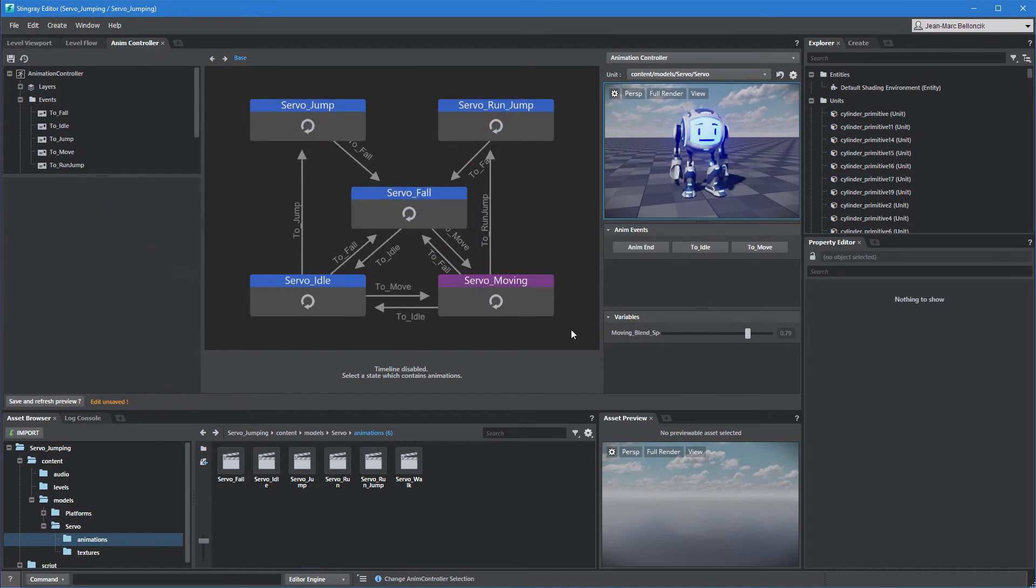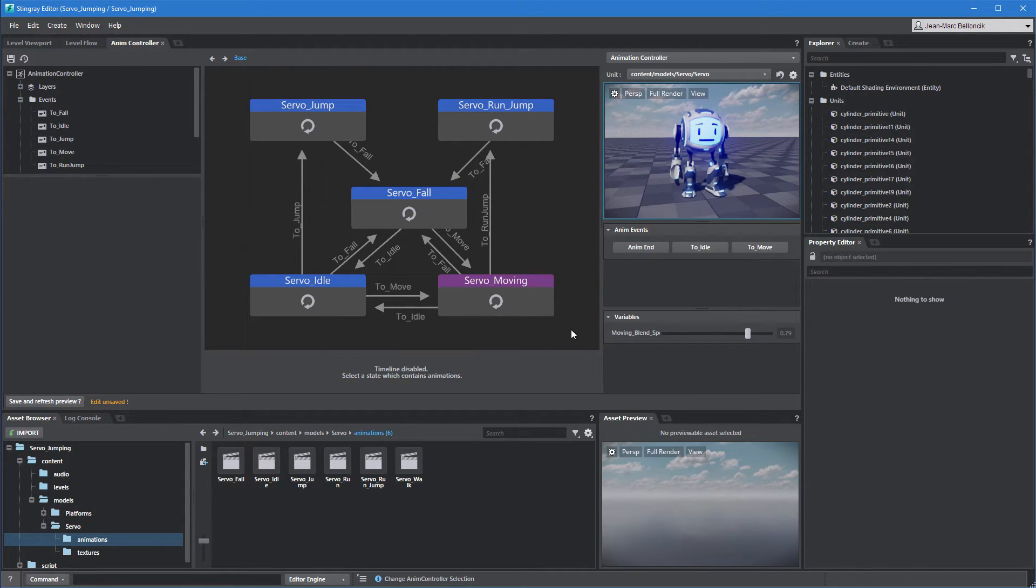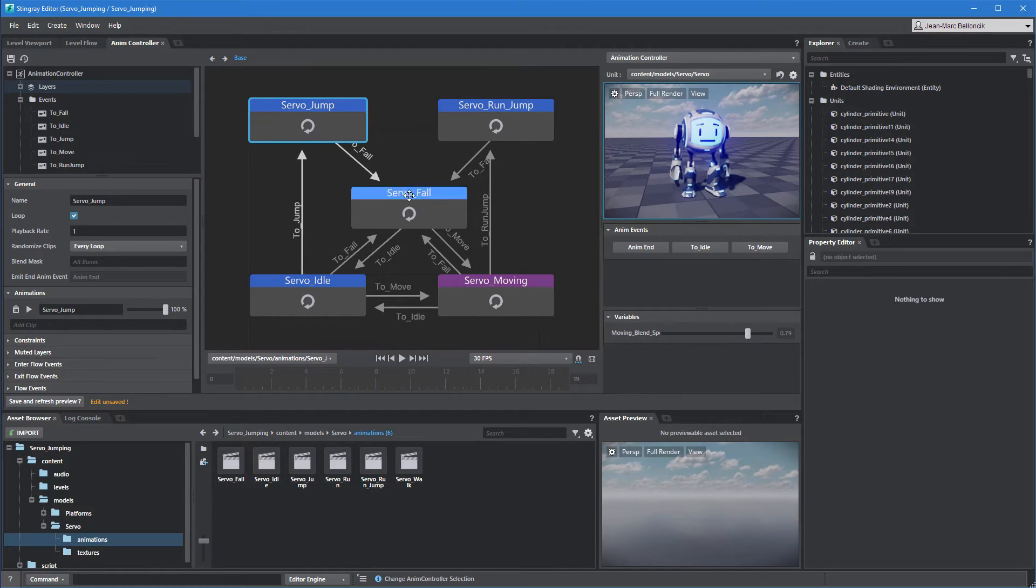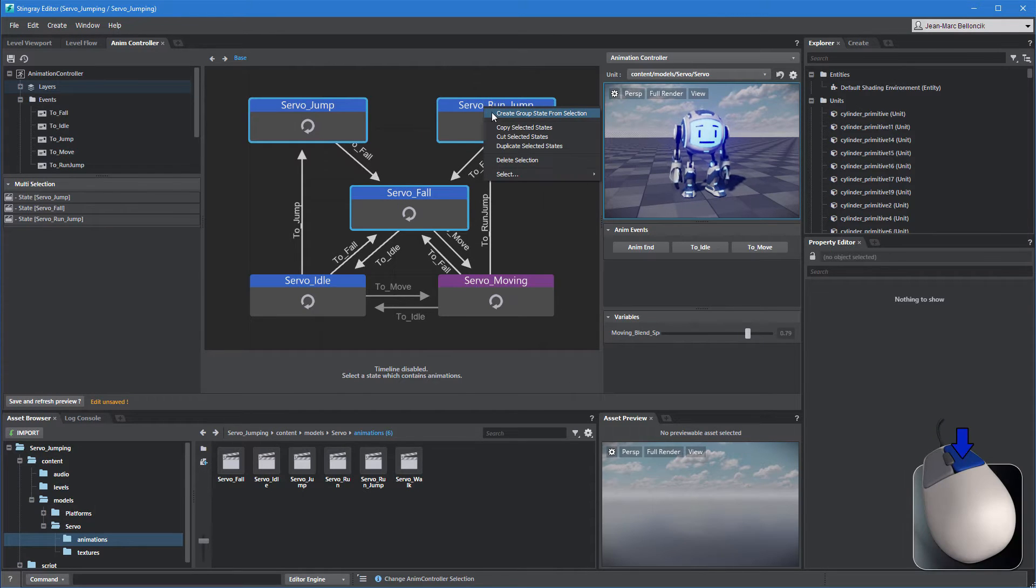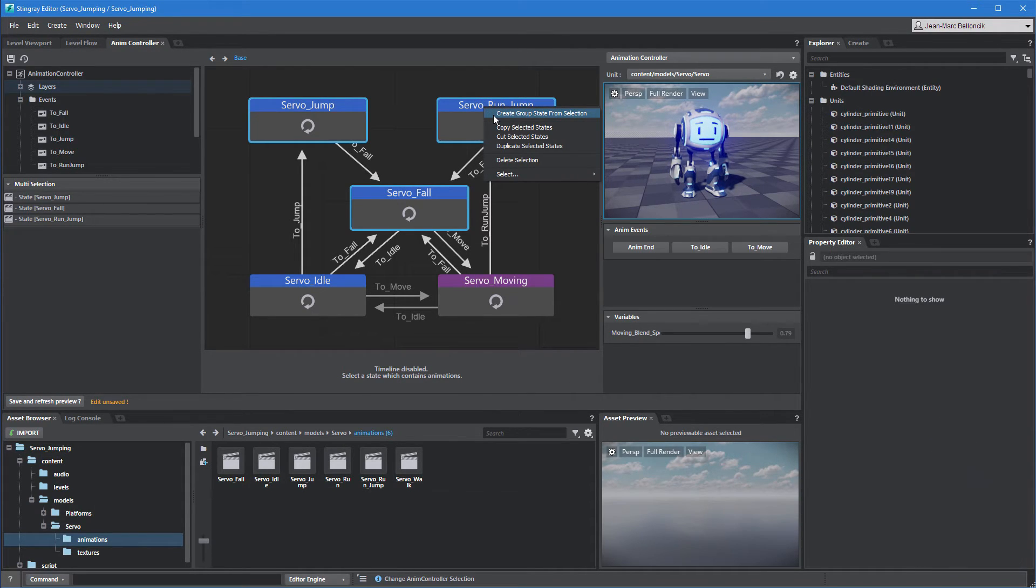Once you're done, your node graph should look like this. To streamline the node graph, select the jump and false states, then right-click them and choose Create Group State from Selection.